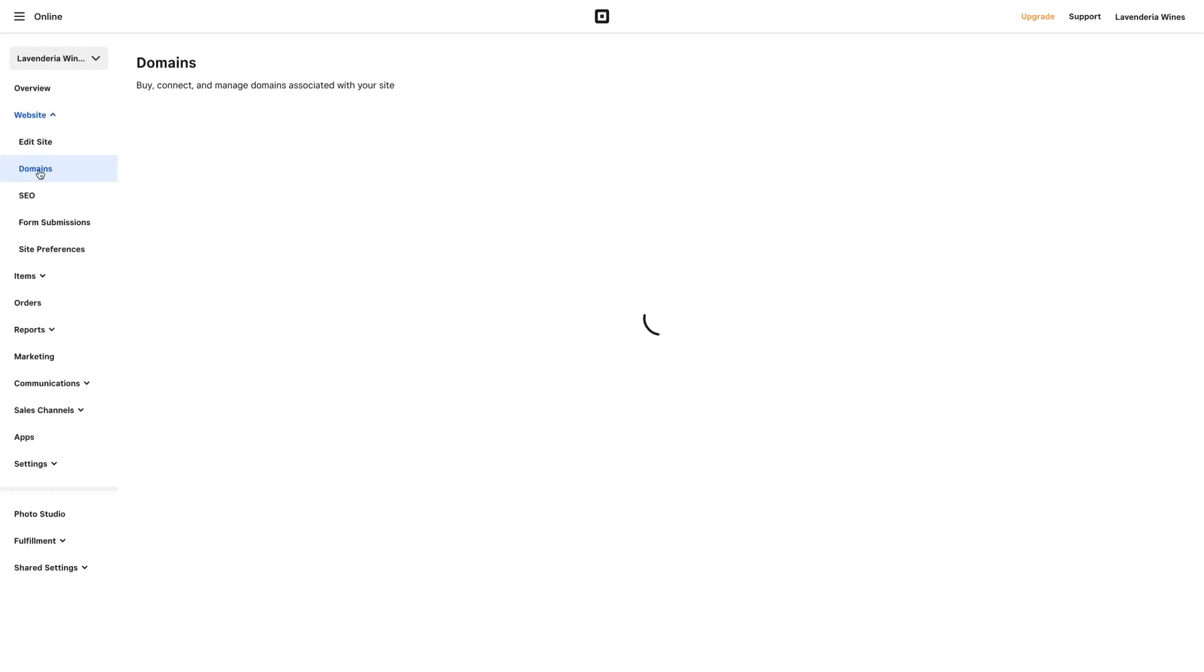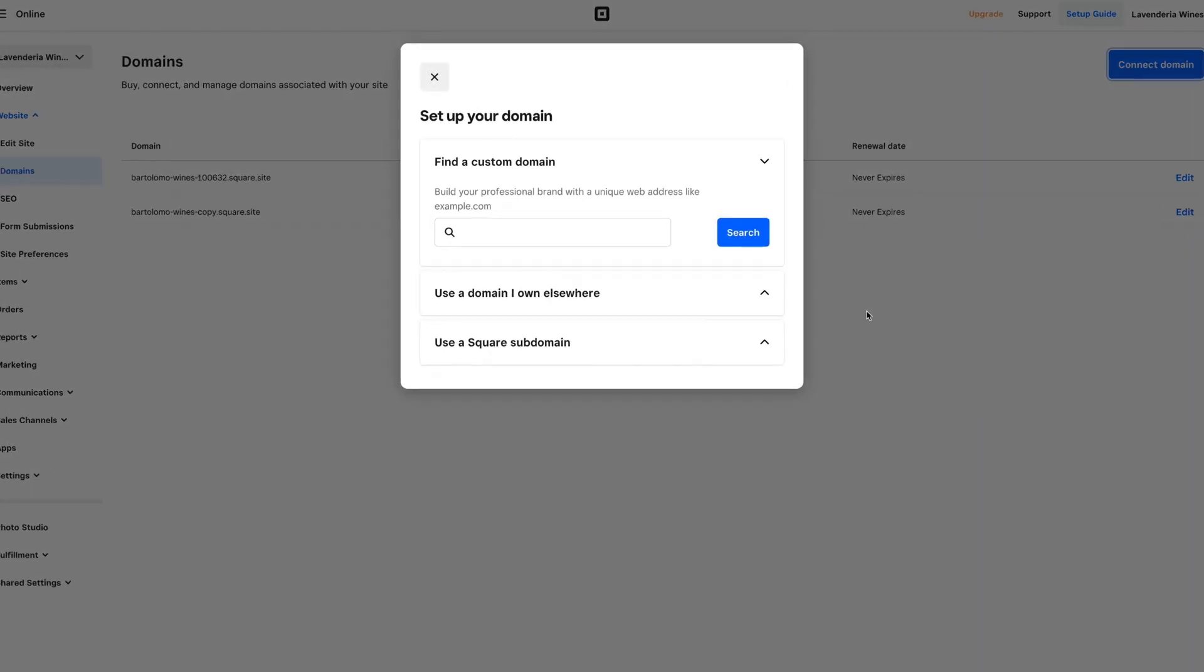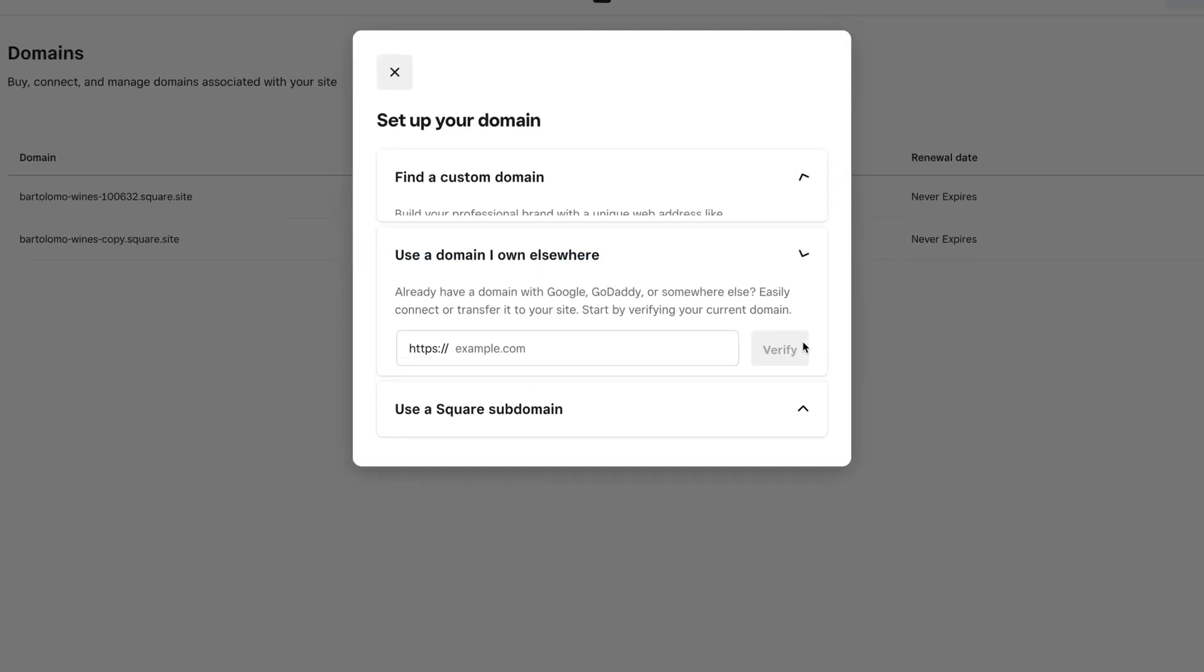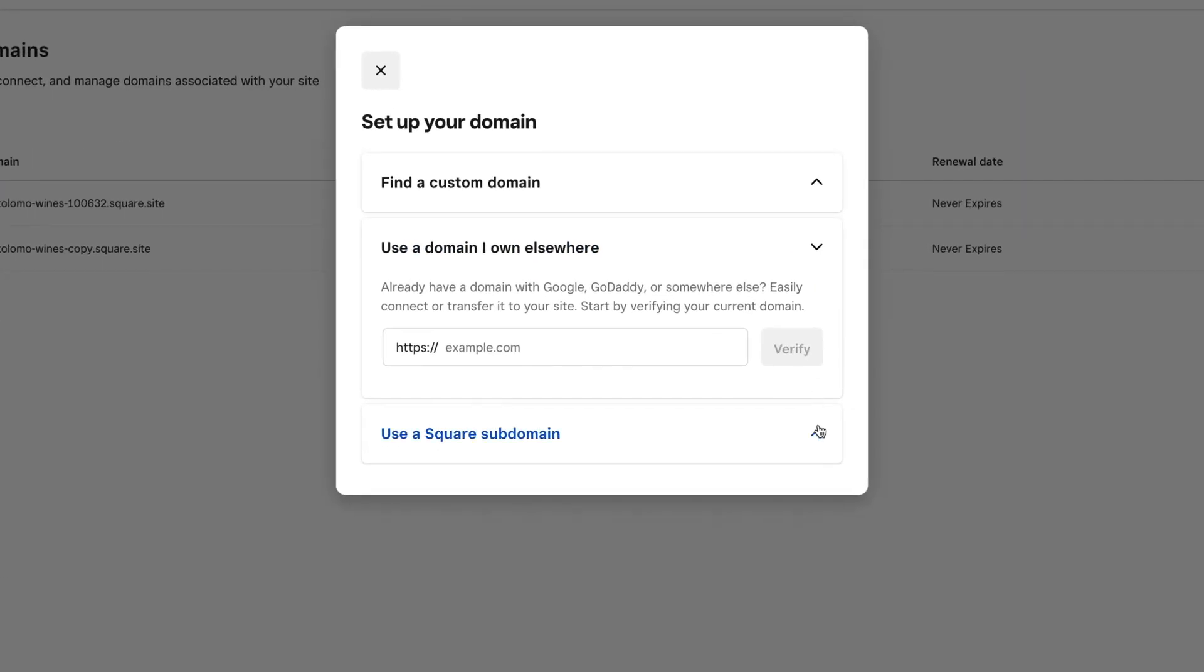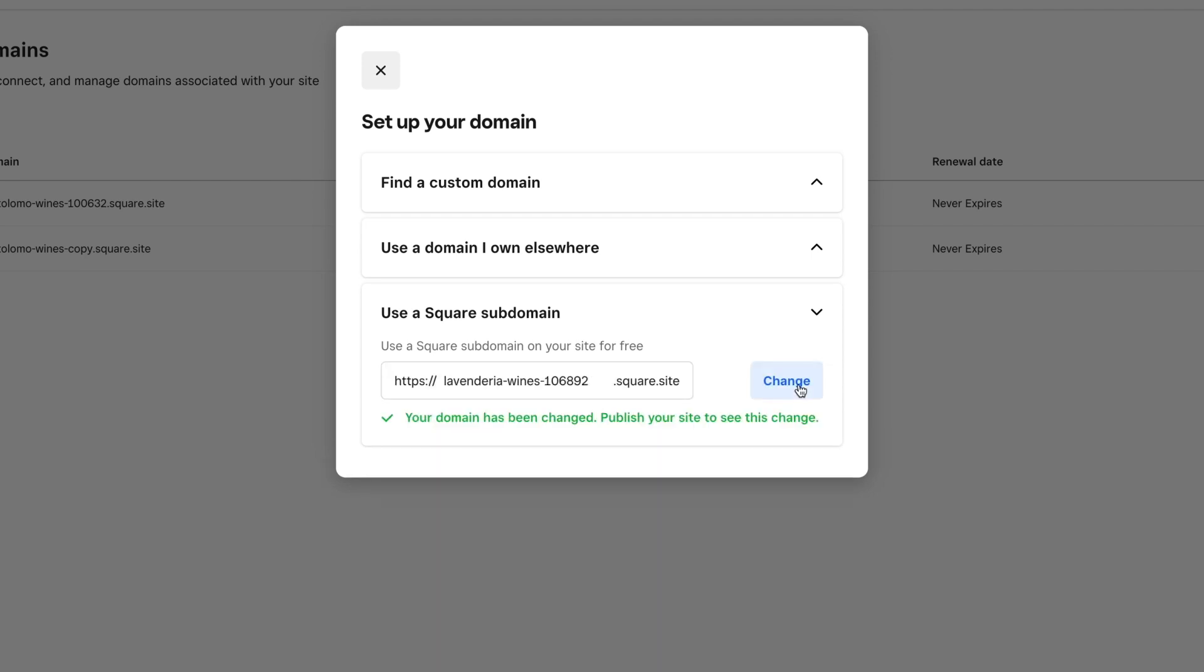Add a custom domain to your site. Remember your online brand starts with your web address. Be sure to update your address to an existing domain or purchase a custom one through Square.